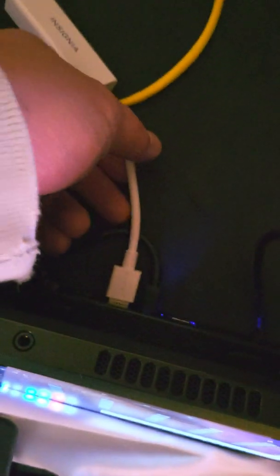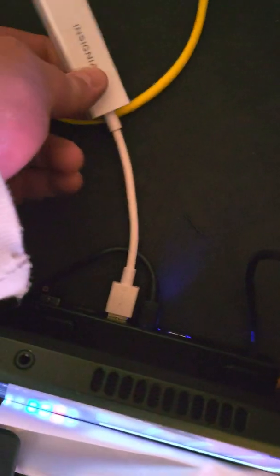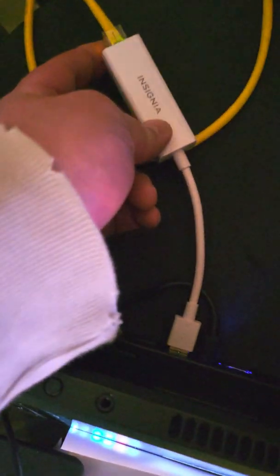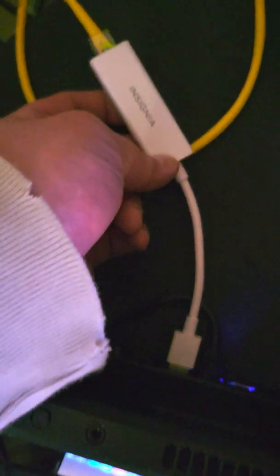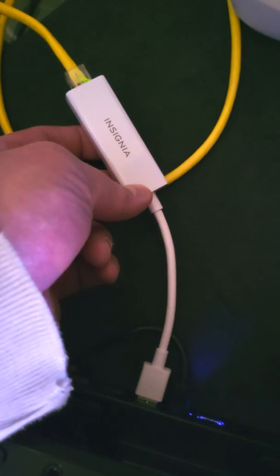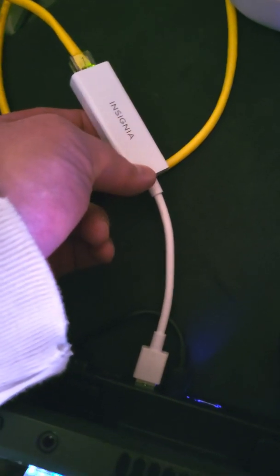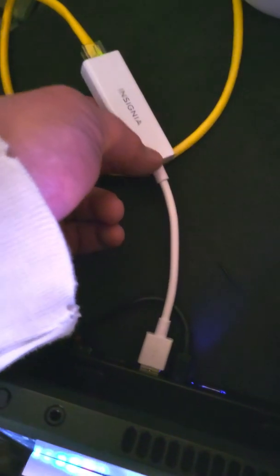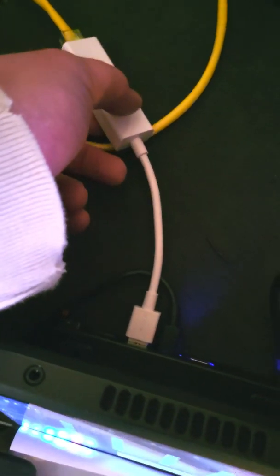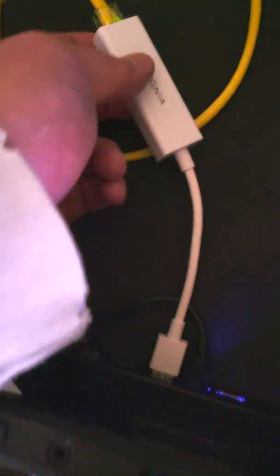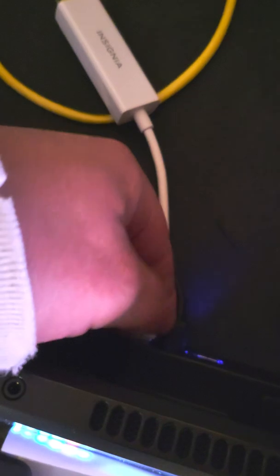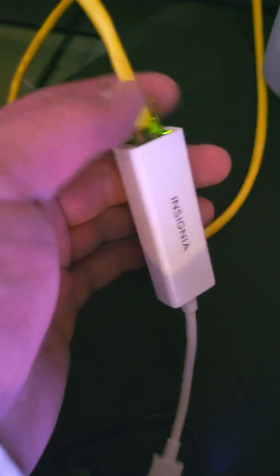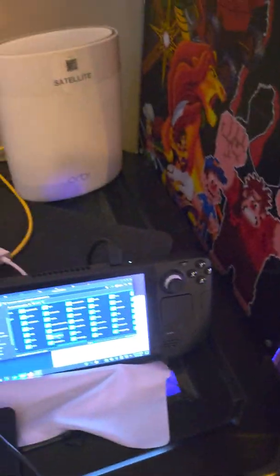I'm using one for this - another thing from Amazon, Insignia USB to Ethernet adapter. You just plug it into your USB port, plug the other end into your Ethernet, and there you go. Your Steam Deck is connected to gigabit internet or whatever you have.